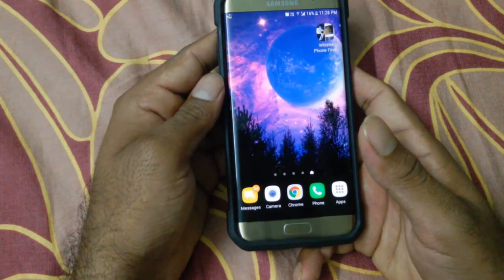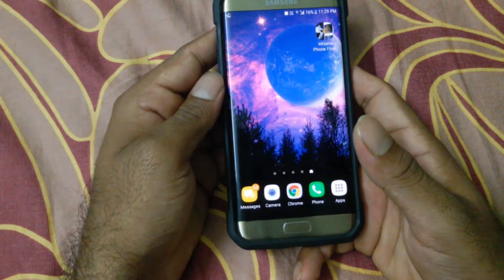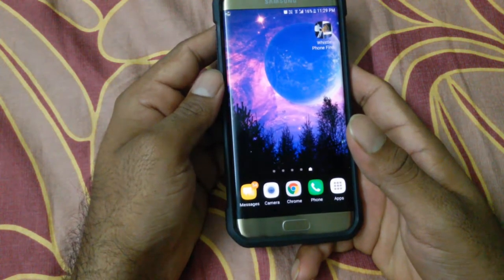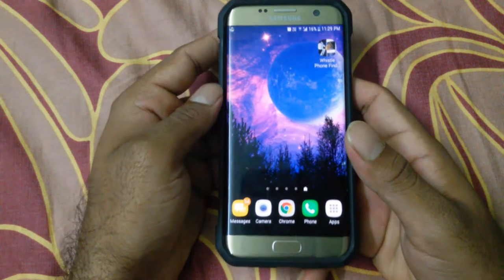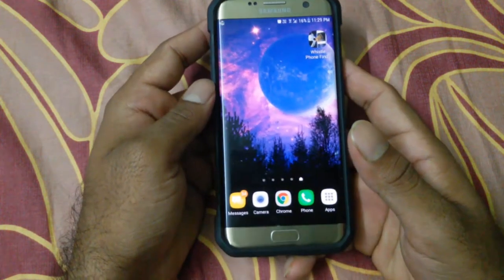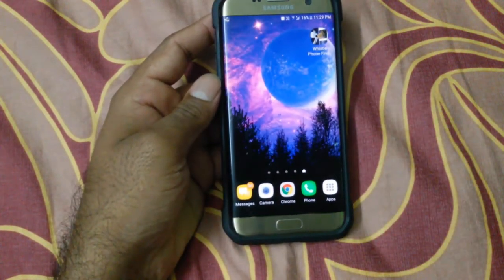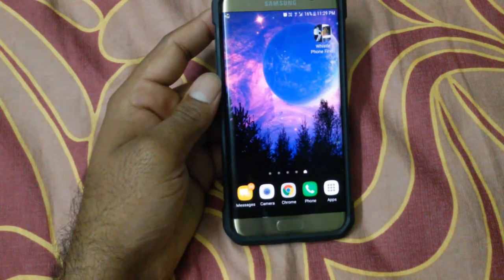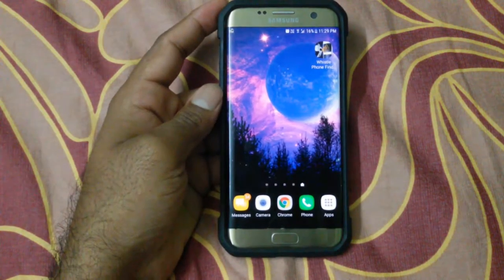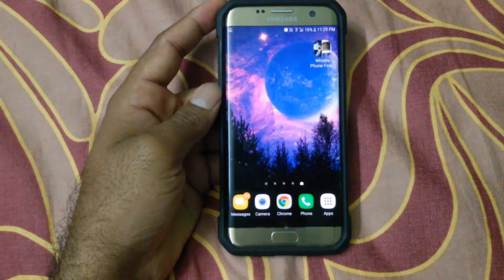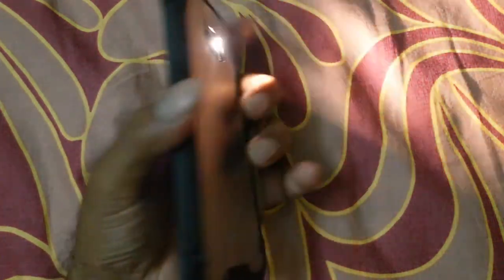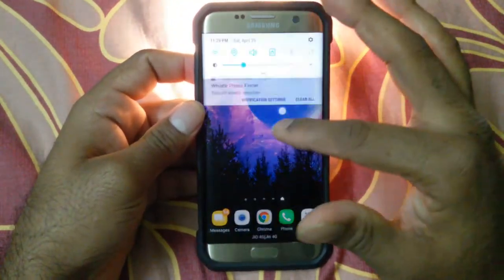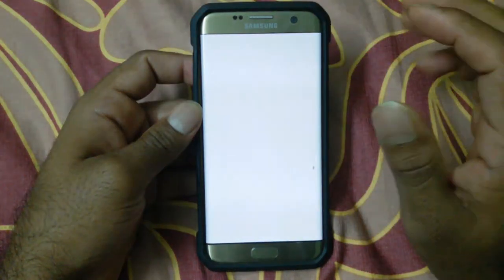Now let's do a whistle. I'm very bad at this, so don't expect a high-quality whistle from me. Sorry, my mouth is dry. Let's try it. Wow, see that! If you want to turn it off, you need to tap on the notification.